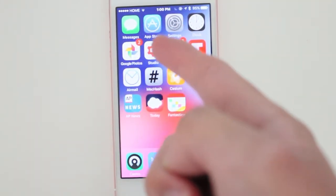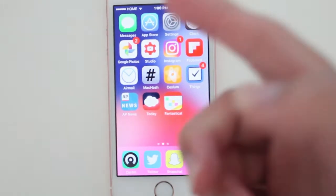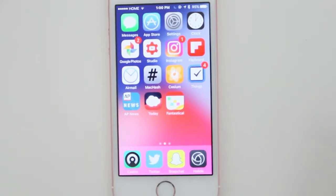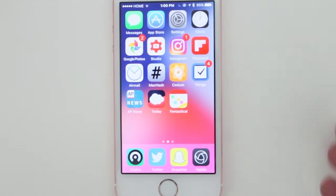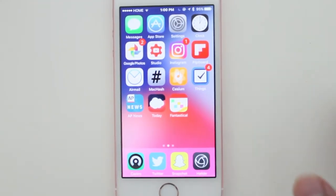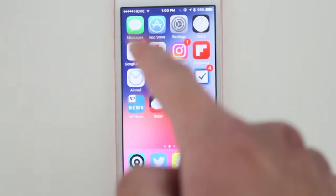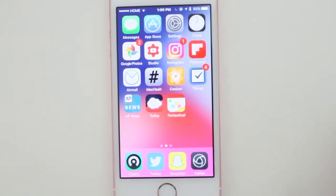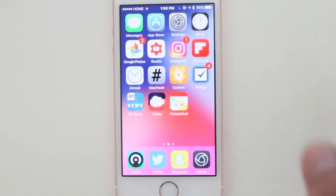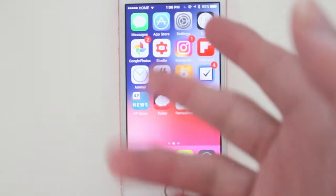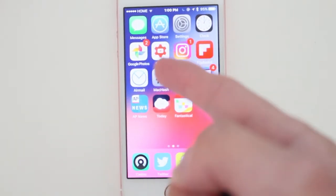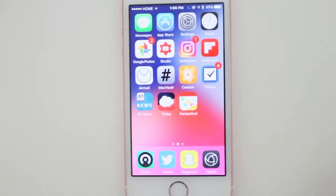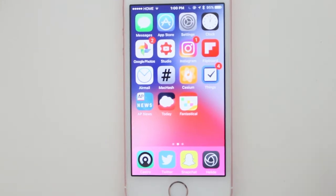The first row will of course be your text messages, the App Store to download apps, Settings, and the Clock app to set your alarm to wake up nice and early so you won't miss the bus. Google Photos is great for when you take a lot of photos at school — it saves storage on your iPhone since Google Photos offers unlimited uploads right now.